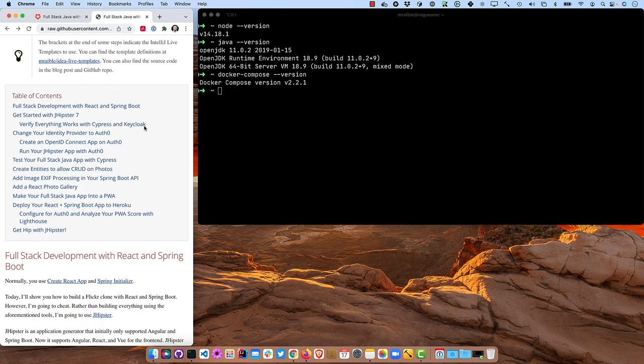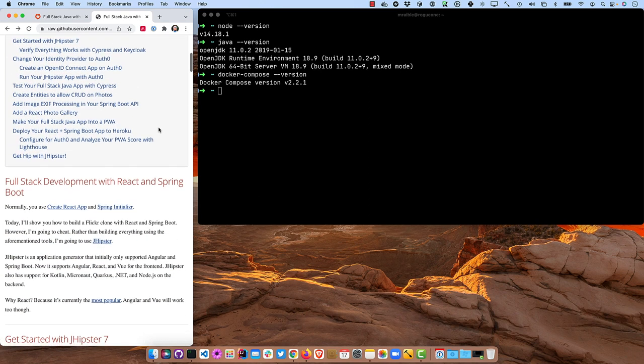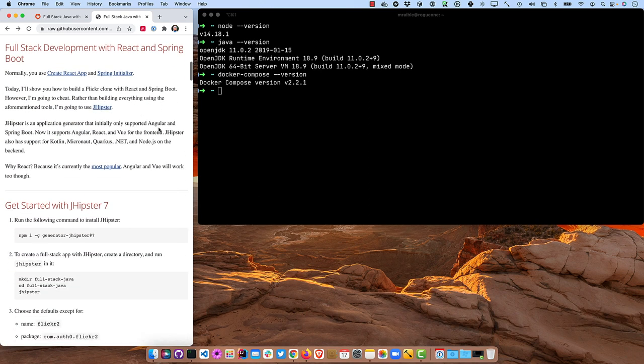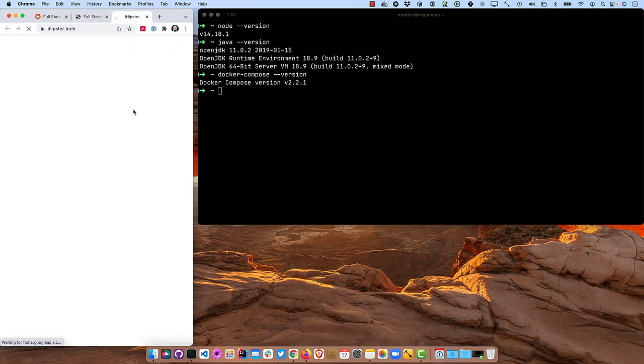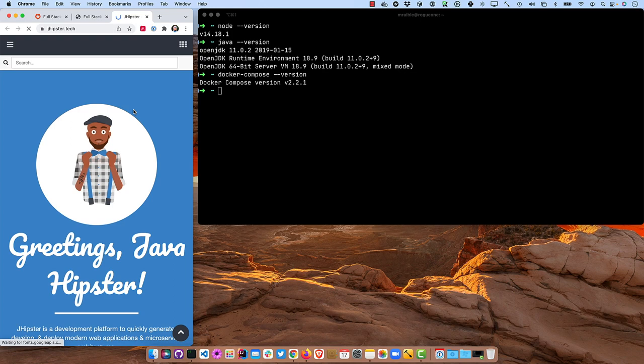Normally when you do full stack development with Spring Boot and React, you'll create the back end with like start.spring.io and the front end with create React app. Today what I'm going to show you is JHipster.